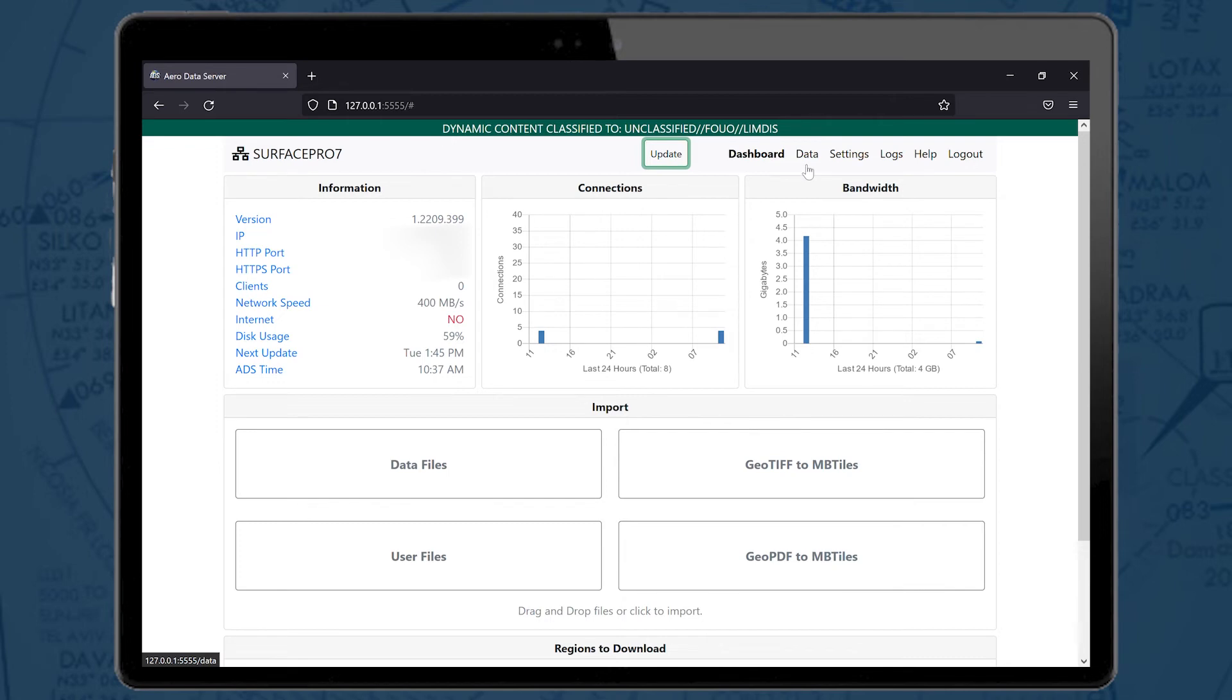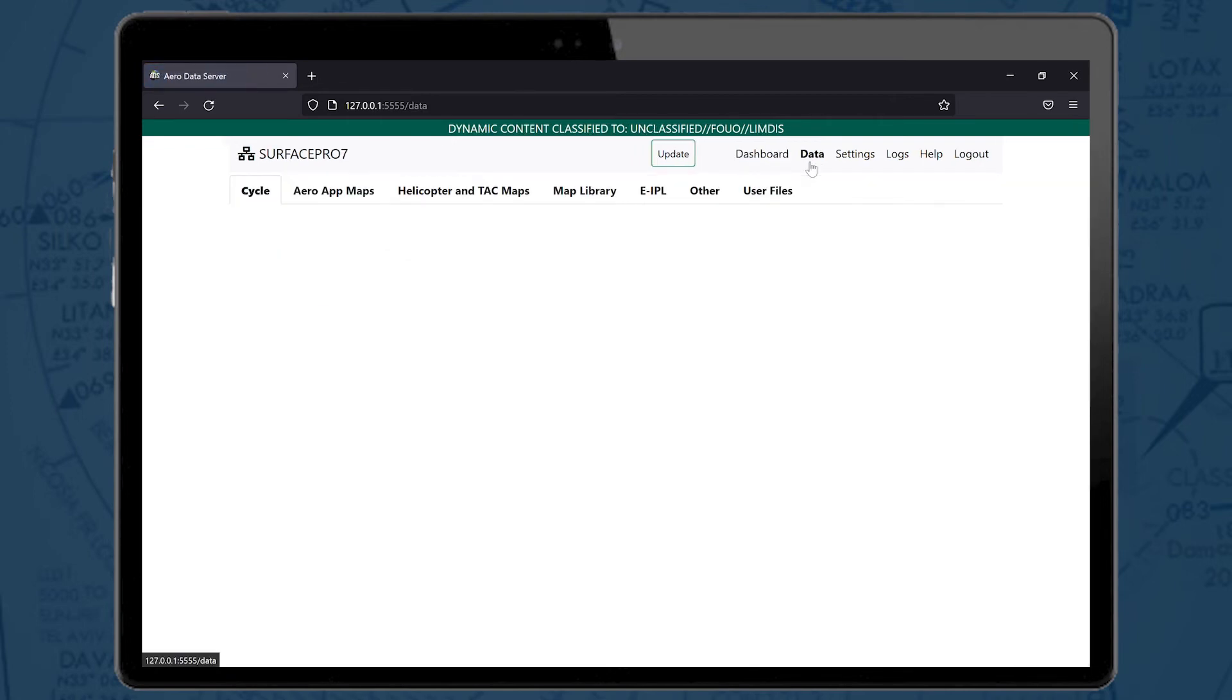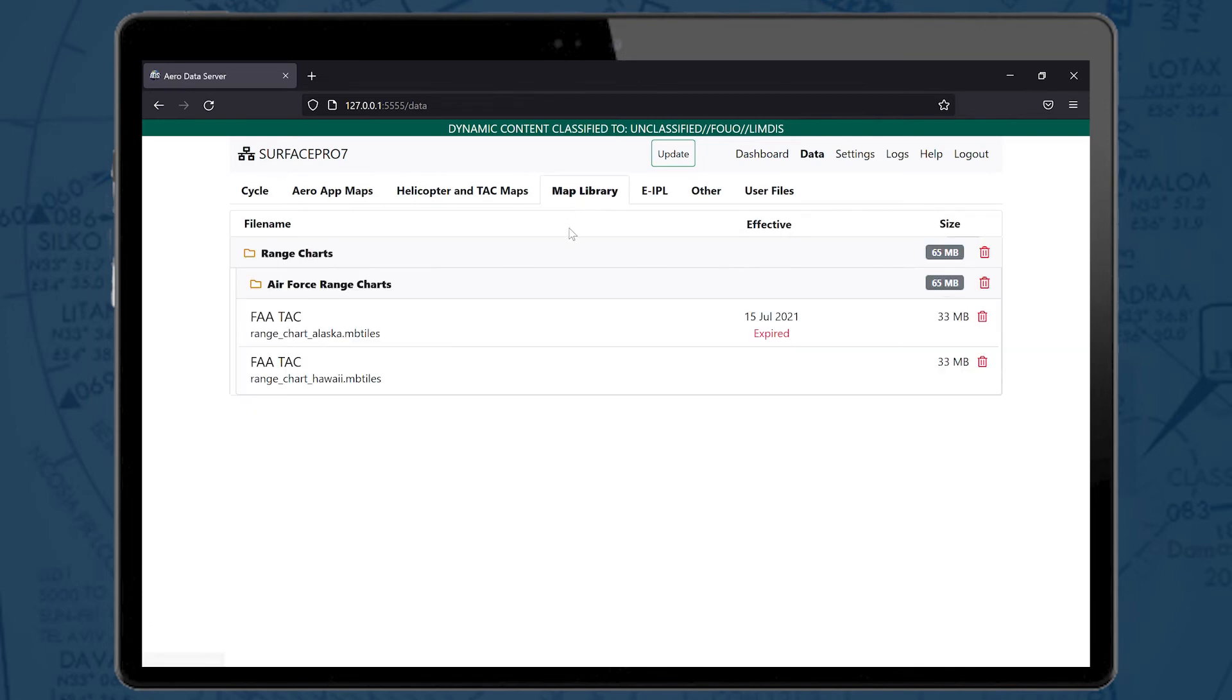Once download is complete, select the Data tab, then go to Map Library. This is where downloaded files will display. Users can view the different dates and delete any files.